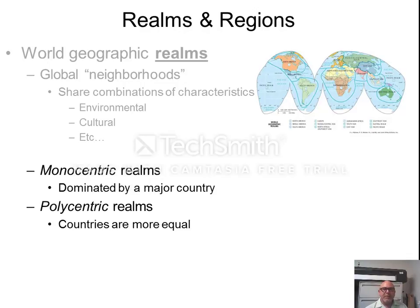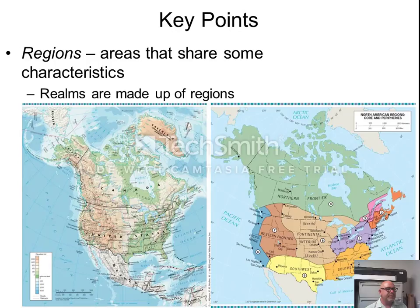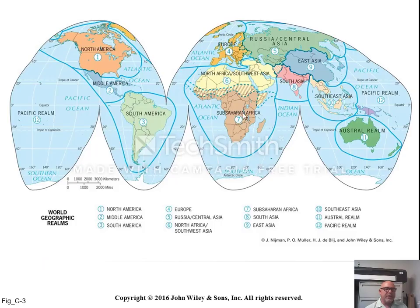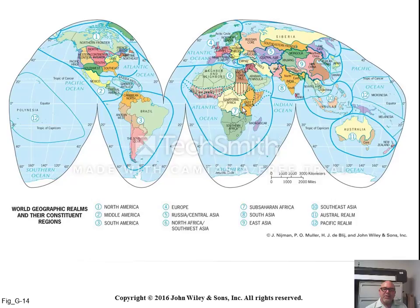These global realms can be divided up into regions, or sub-areas that have something in common. Here in this figure we have global realms, which are roughly the chapters of your book, and here we have those realms divided into regions.